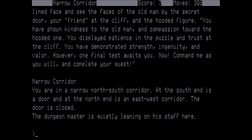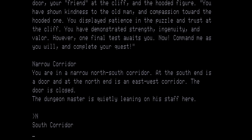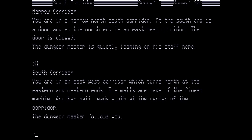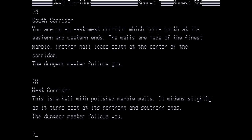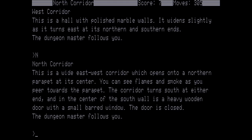Narrow corridor. You're in a narrow north-south corridor. At the south end is a door and at the north end is an east-west corridor. The door is closed. The dungeon master is quietly leaning on his staff here. So now we are going to go north to the south corridor. You're in an east-west corridor which turns north at its eastern and western ends. The walls are made of the finest marble. Another hall leads south at the center of the corridor. The dungeon master follows you. I'm going to go west to the west corridor. This is a hall with polished marble walls. It widens slightly as it turns east at its northern and southern ends. The dungeon master follows you. He's just going to keep following us until we tell him not to. This is a wide east-west corridor which opens into a northern parapet at its center. You can see the flames and smoke as you peer towards the parapet. The corridor turns south at either end and in the center of the south wall is a heavy wooden door with a small barred window. The door is closed. I'm going to go north again.